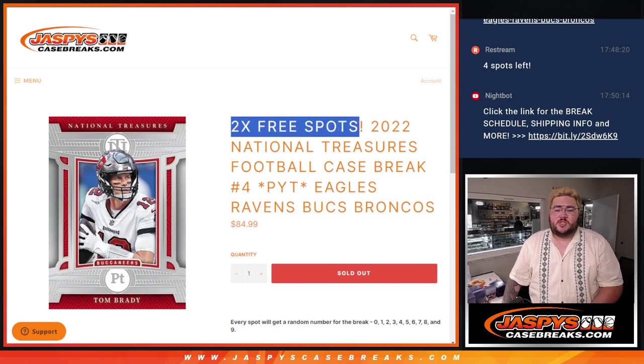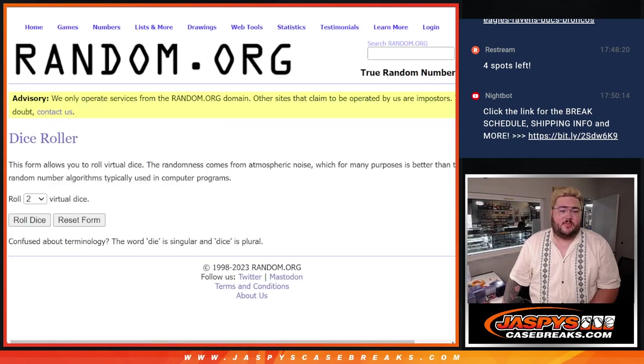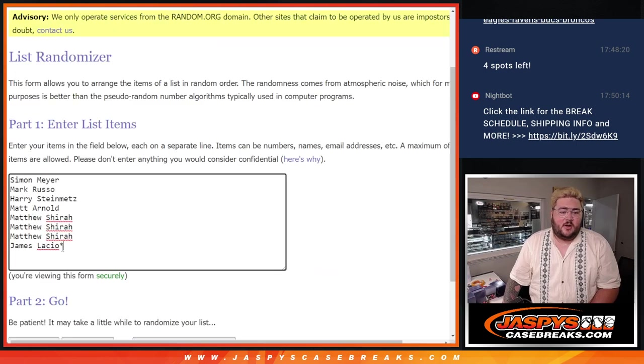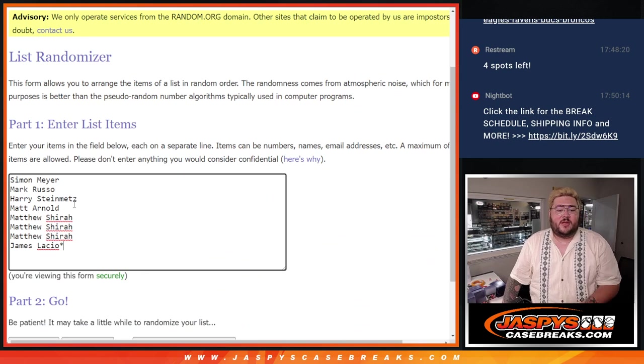So let's first do those two free spot giveaways and then we'll randomize our numbers. Our eight spots: Simon, Mark, Harry, Matt, Matthew, Grab3, and James with the last spot, Mojo.